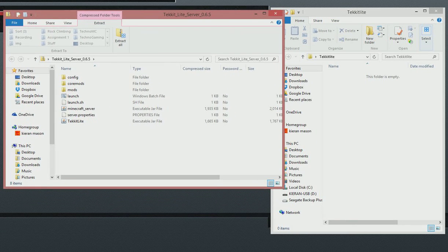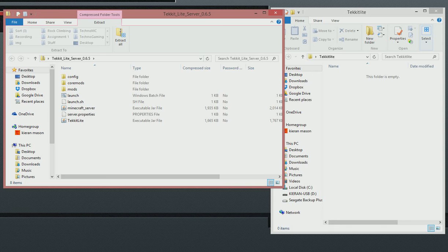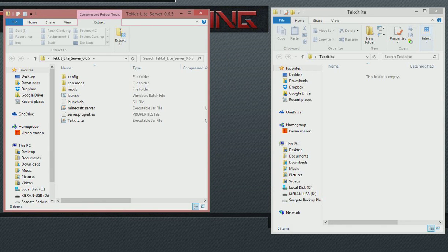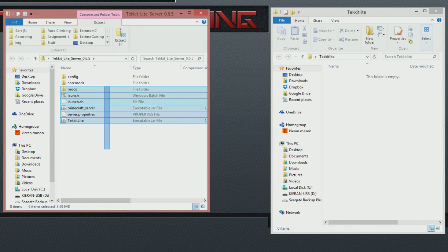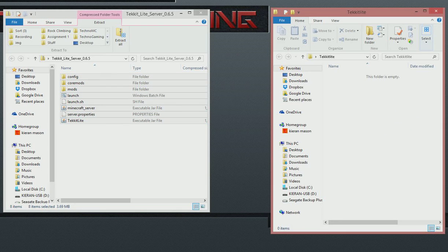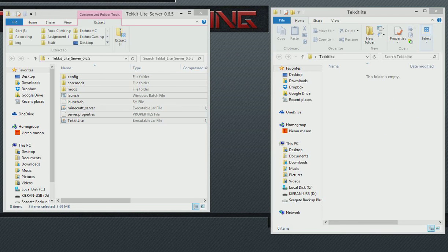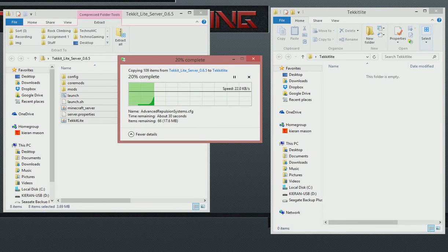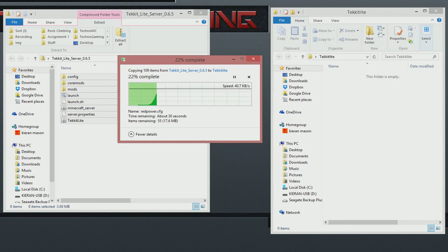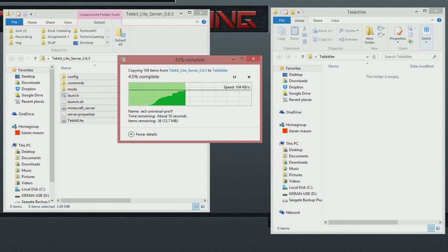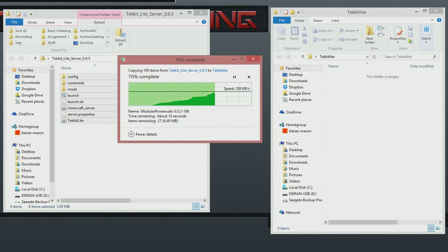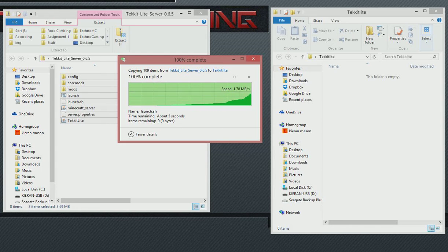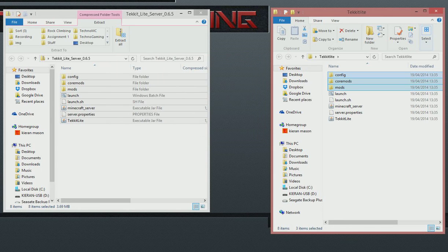You've got... So this is the one you downloaded from the site. You can just copy and paste that all into there to unzip it. As you can see here, it's doing. Basically, TekKit Lite is quite an intensive server. So it's got all these mods, and it does take a lot to start up.